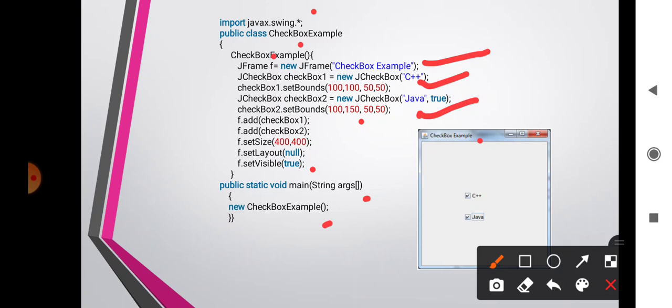When we run this program, we get two checkboxes: the first named 'C++' and the second named 'Java'. Since Java was initialized with true, it is already checked, while the first one can be clicked by the user.